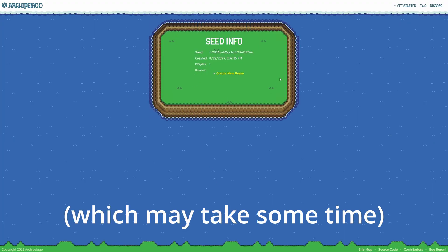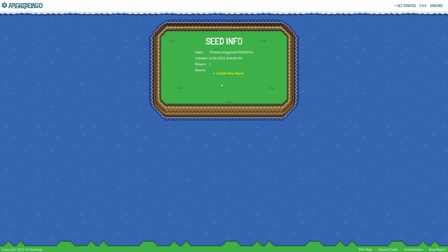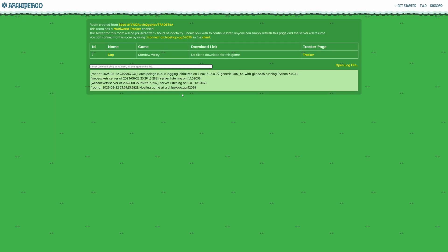Now Archipelago has finished generating a seed, so all you have to do here is create new room. Click on that. There you go, Archipelago is now hosting your game. You'll want to pay attention to this line up here: archipelago.gg colon and then your port number. This port number is very important. You can go ahead and copy this right now. This is how we'll actually connect to our game.